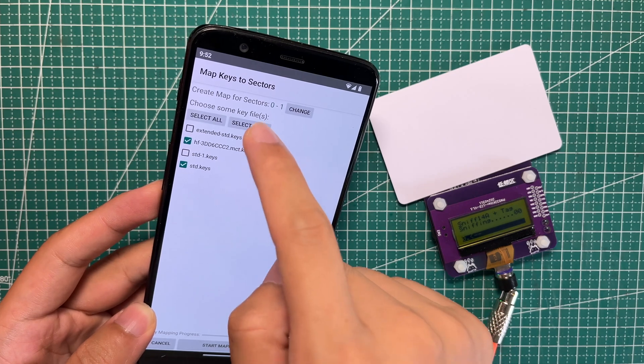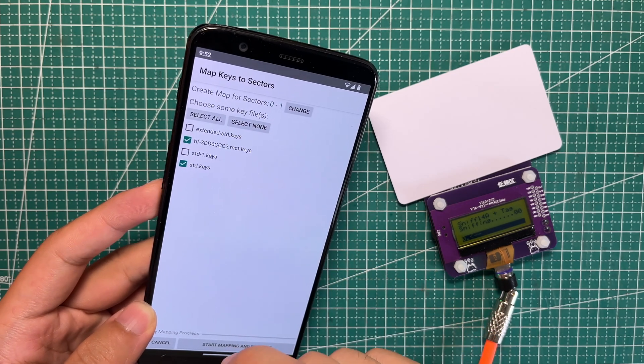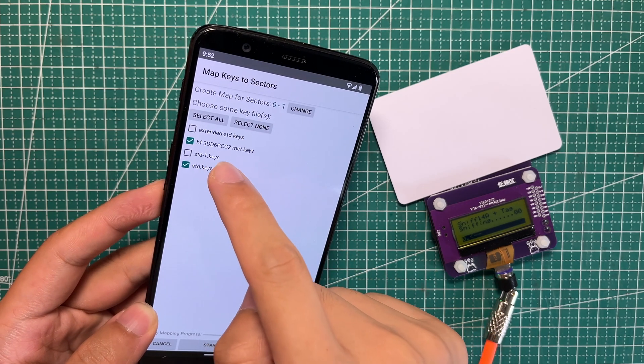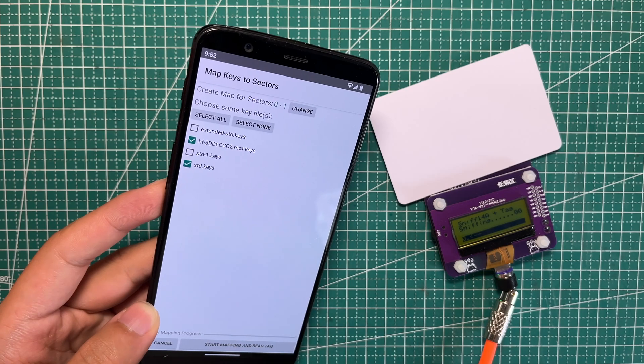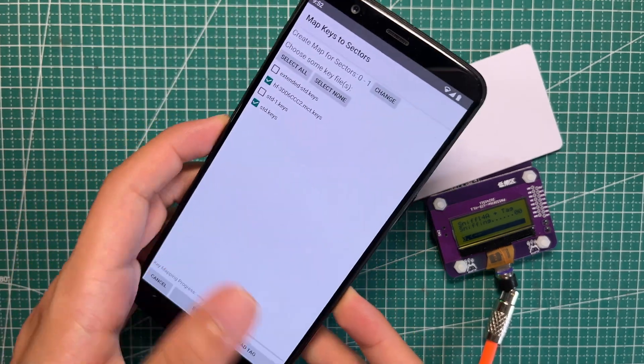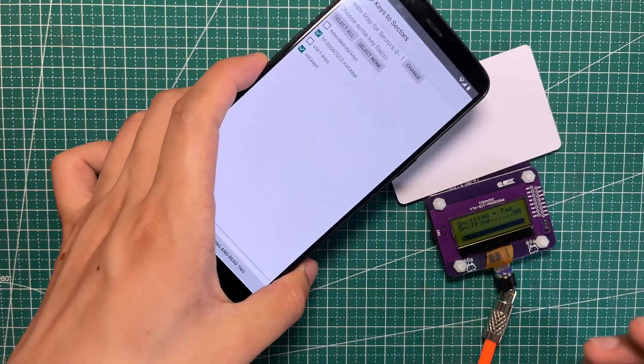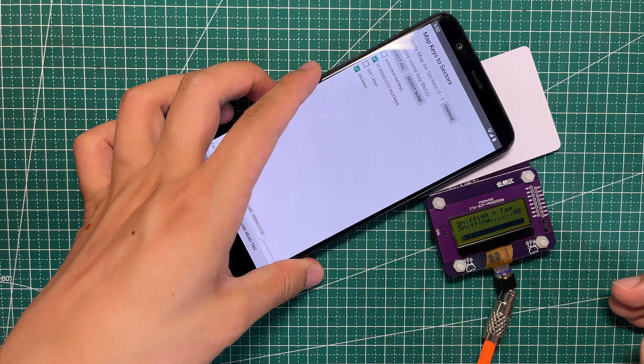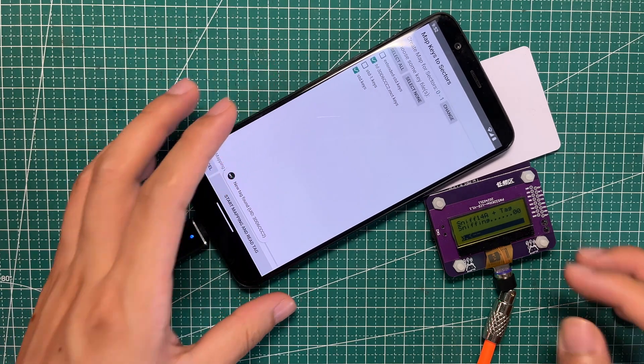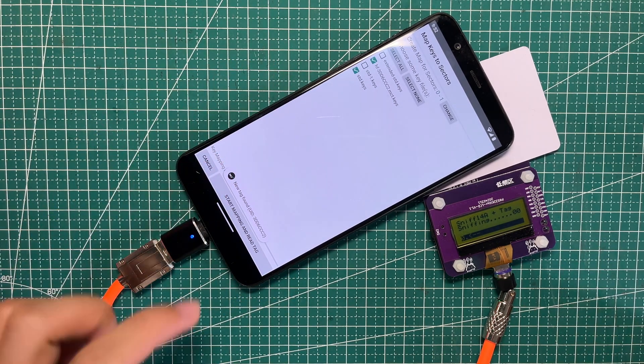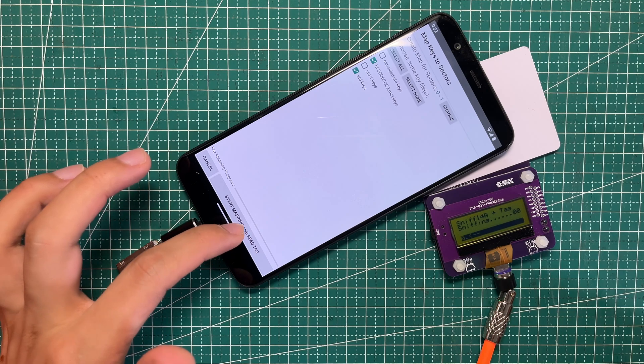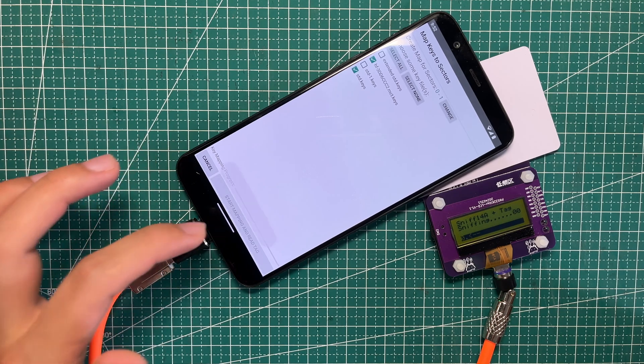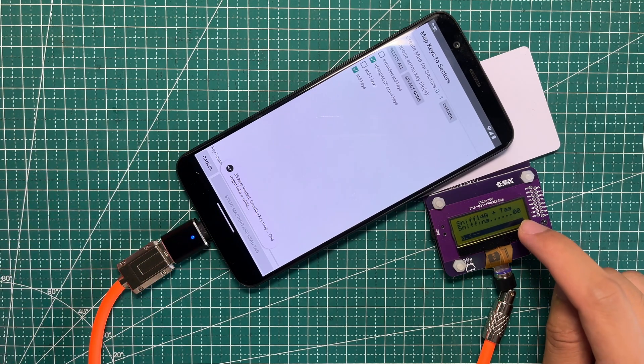I've already chosen sector 0 and sector 1 and the tag keys. Now we need to put it on the tag and the PM532 reader. When we click start and mapping and read the tag, you can notice these numbers.